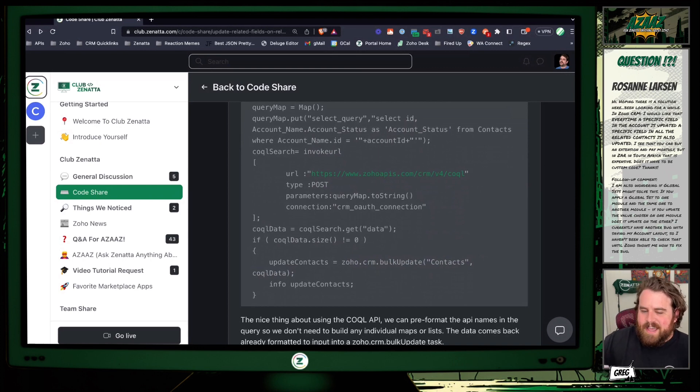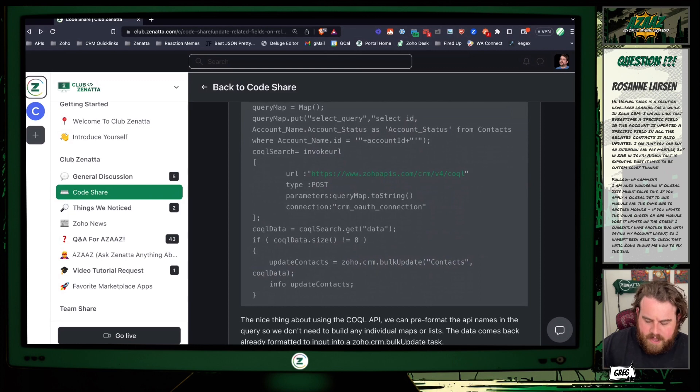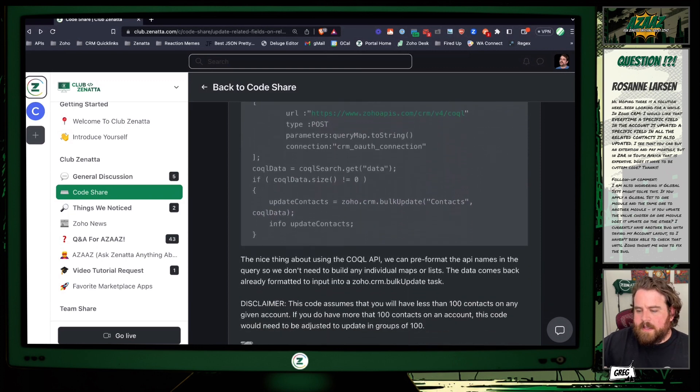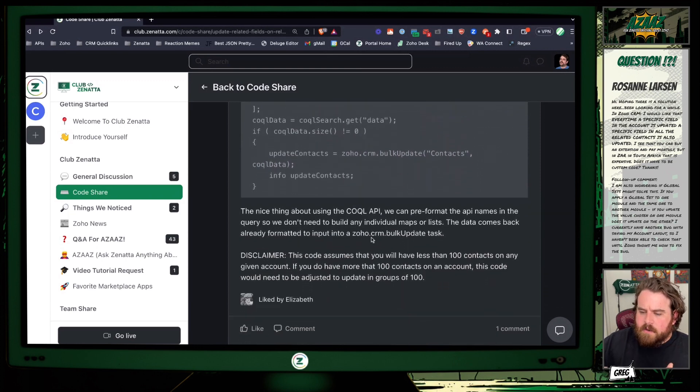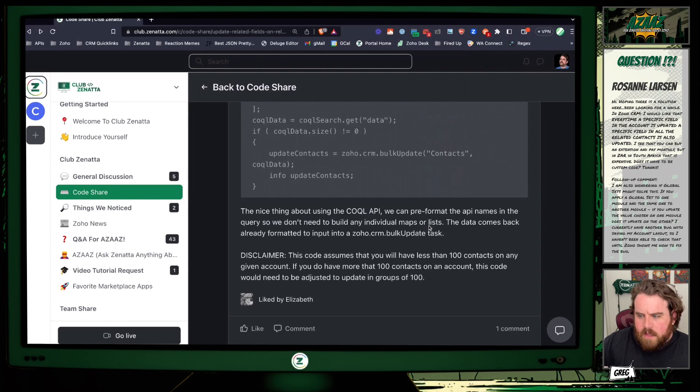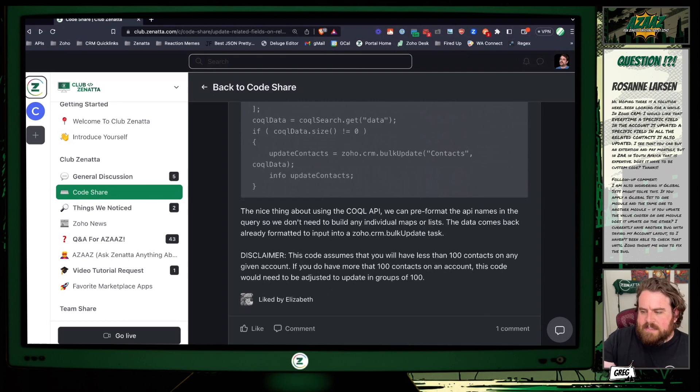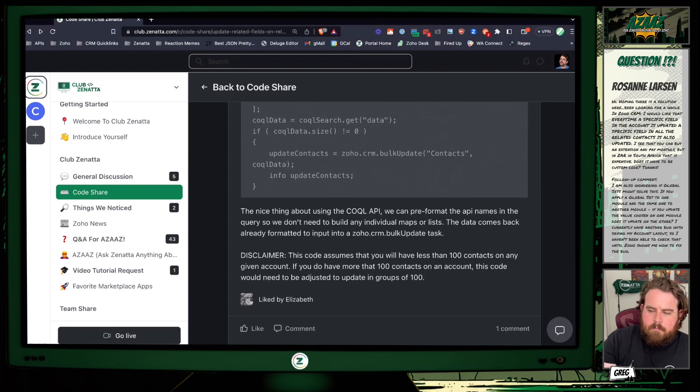So as I mentioned down here, the nice thing about using this COQUEL API is that it allows you to pre-format. You don't need to build a bunch of individual maps or lists, so it's already ready to use in that bulk update task.